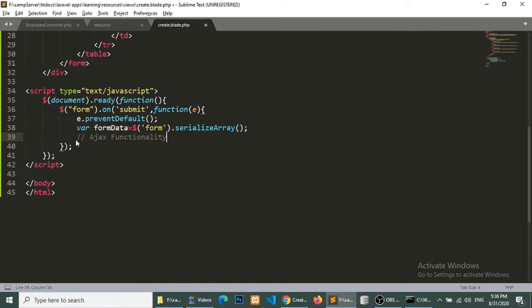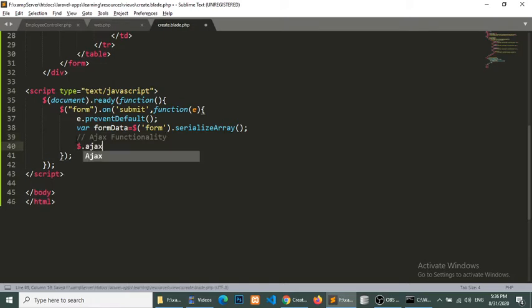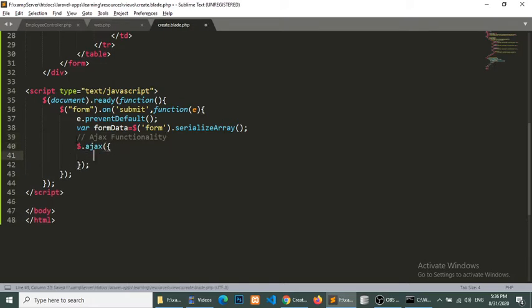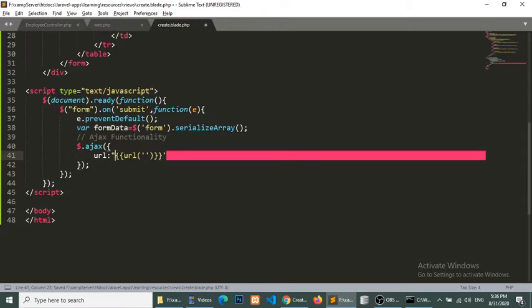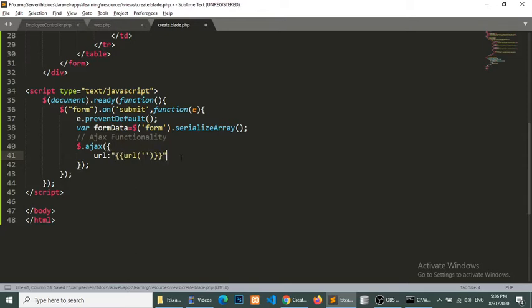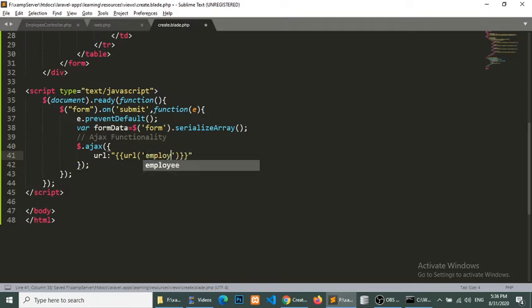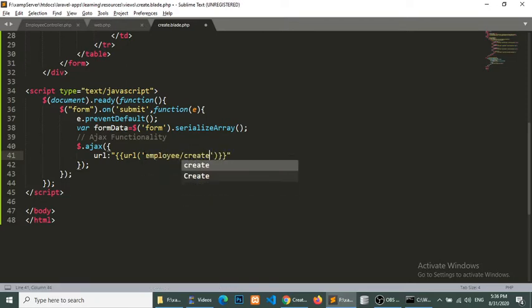Dollar dot Ajax. URL will be, so I put this with double curly braces, and URL will be employee create.